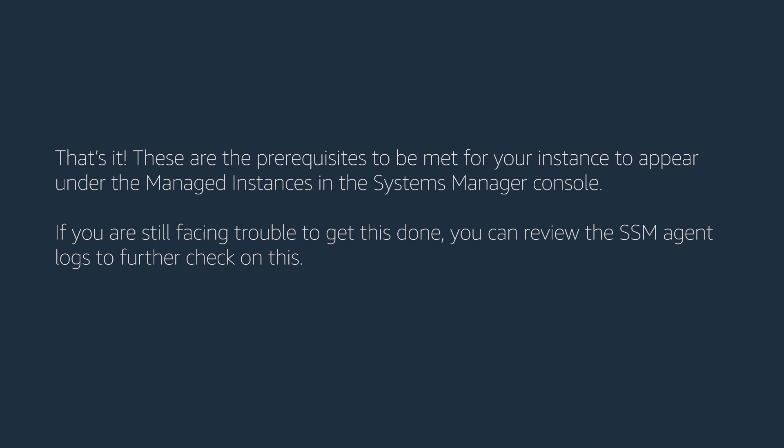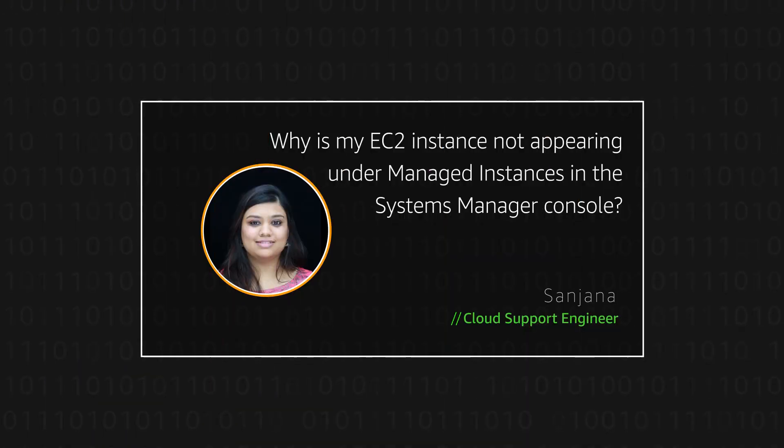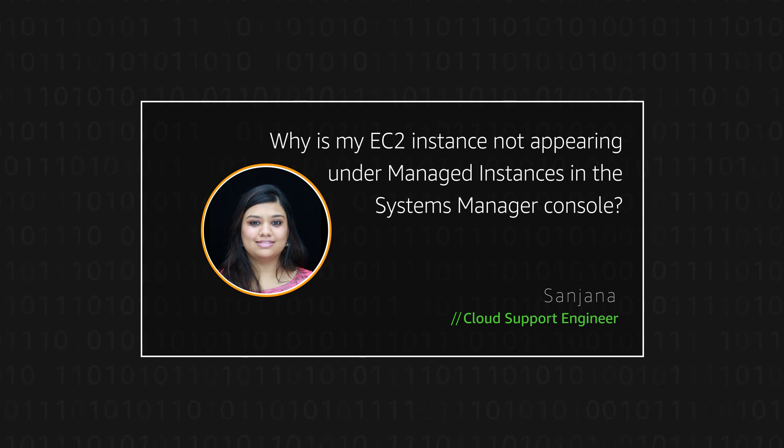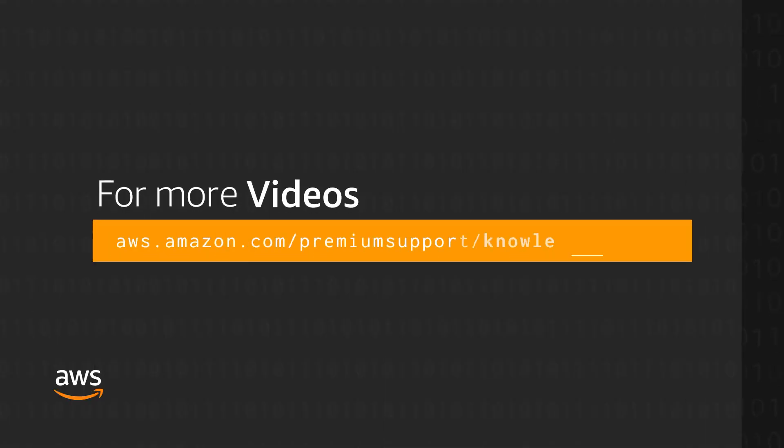That's it. These are the prerequisites to be met for your instance to appear under the managed instances in the Systems Manager console. If you are still facing trouble to get this done, you can review the SSM agent logs to further check on this. Thanks for watching and happy cloud computing from all of us here at AWS.